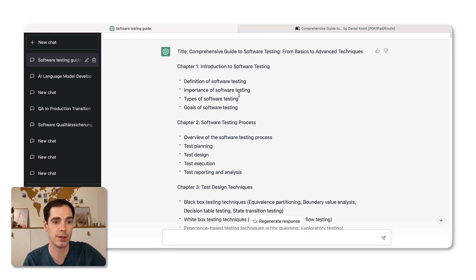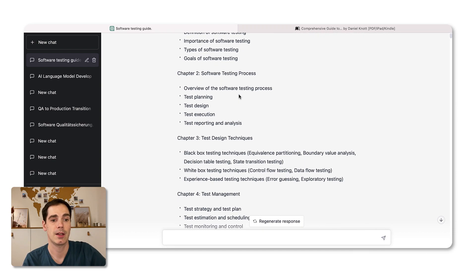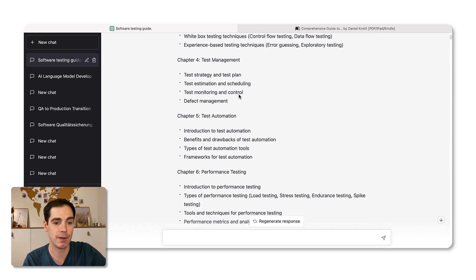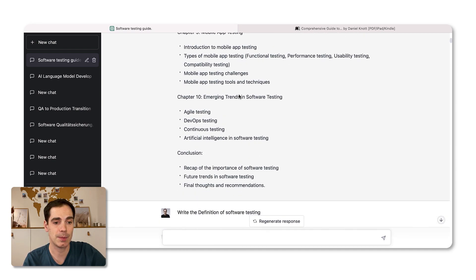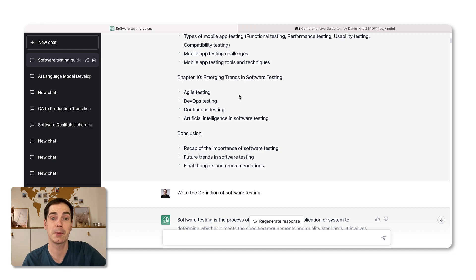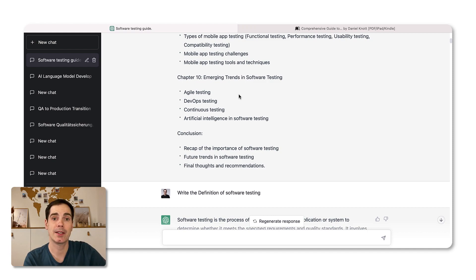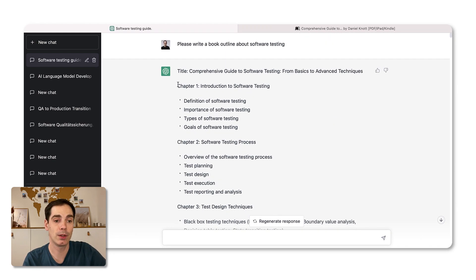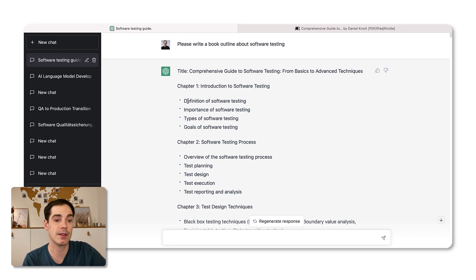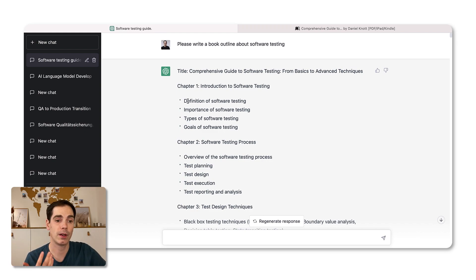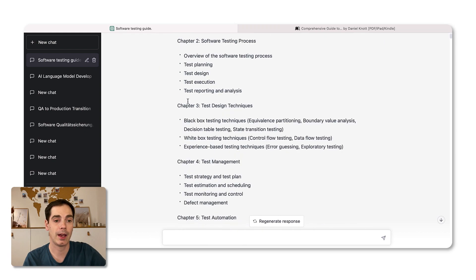And then the chatbot or the OpenAI technology was giving me the chapters. Chapter one, introduction to software testing, software testing process, and so forth. You can see a lot of chapters have been suggested to me. What I have done is basically, I copy pasted the title into a document, a text file document. And every bullet point that you can see here, I asked ChatGPT to write basically the definition of software testing, to write about the importance of software testing, the types, the goals and so forth.